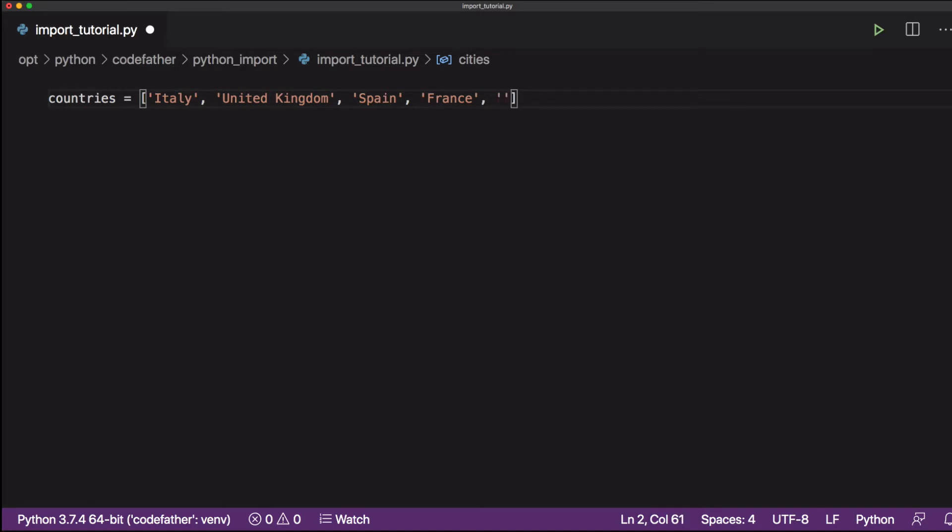After defining a list, we will write a for loop that goes through all the elements of our list and generates a new list containing only the elements starting with a capital S.